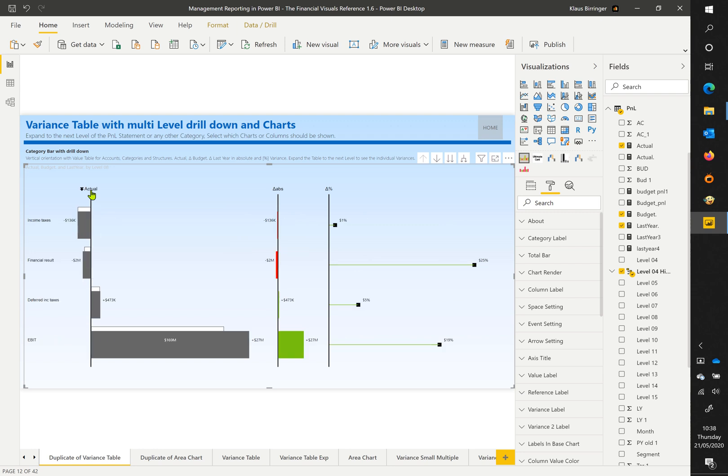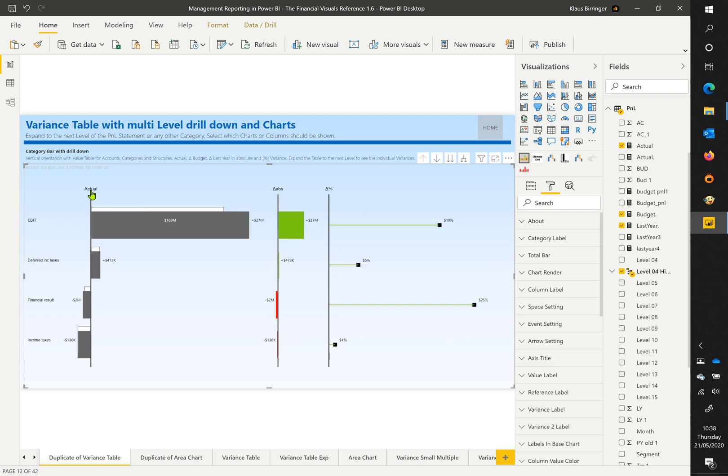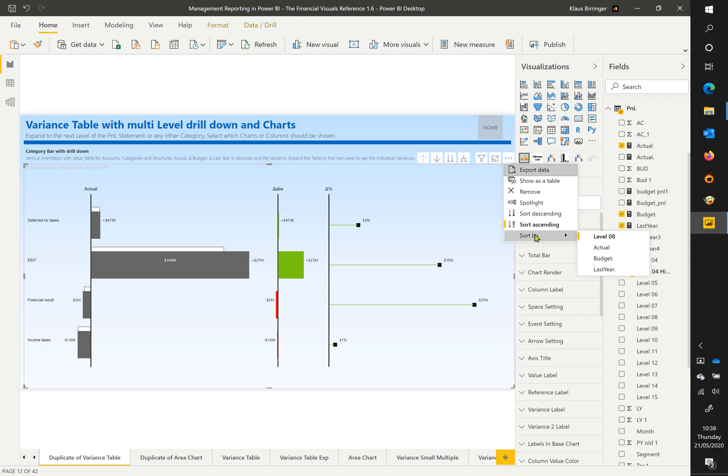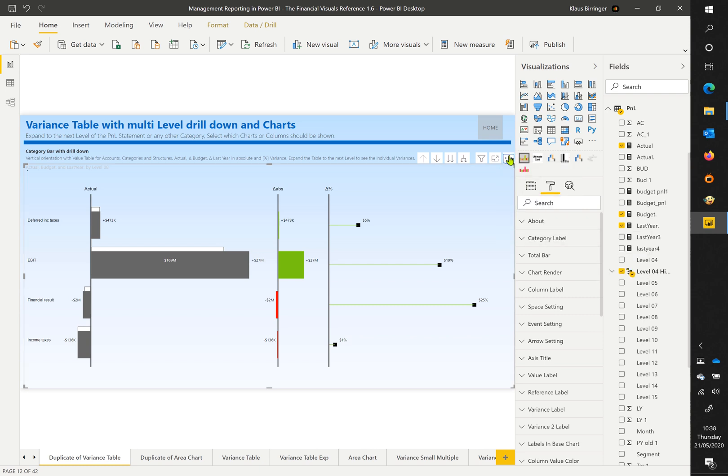Sort the chart by variance by clicking on the small arrow and circle icons, or sort the category by using the standard Power BI functionality.